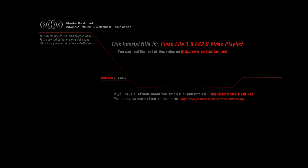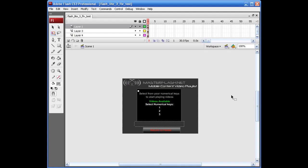In this particular one, we're going to be using Flash 3.0 and ActionScript 2.0 to create a video playlist. How's about a little mobile content? I'm going to show you how to build a video playlist that will allow users to select one through nine on their phones to choose what videos they want to play.